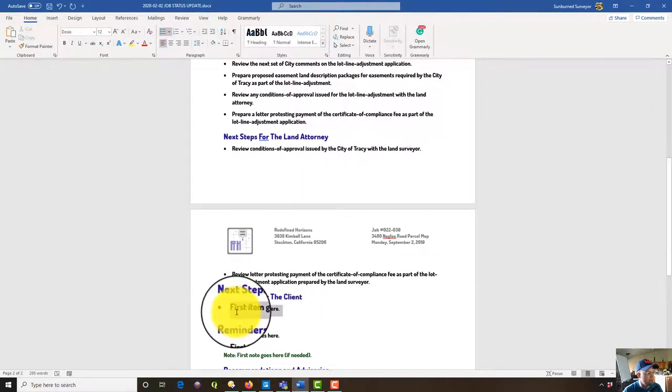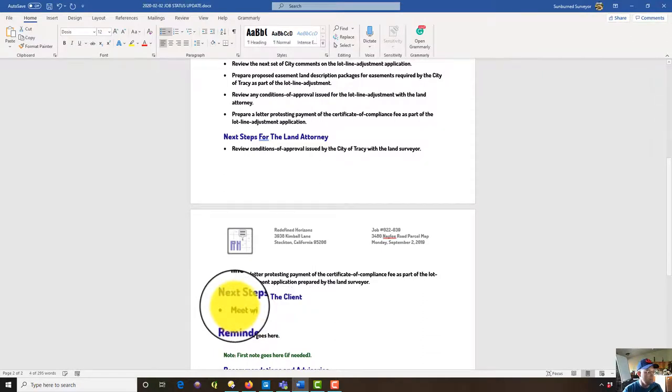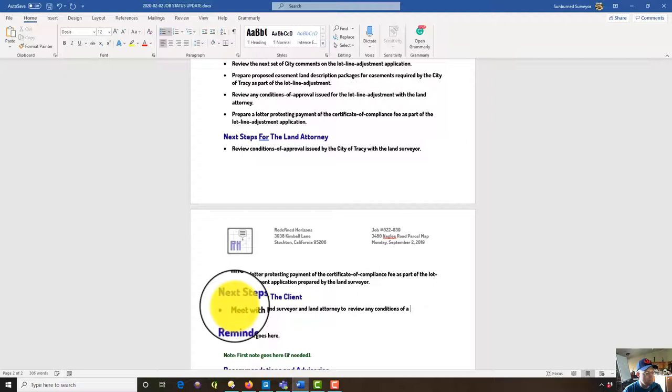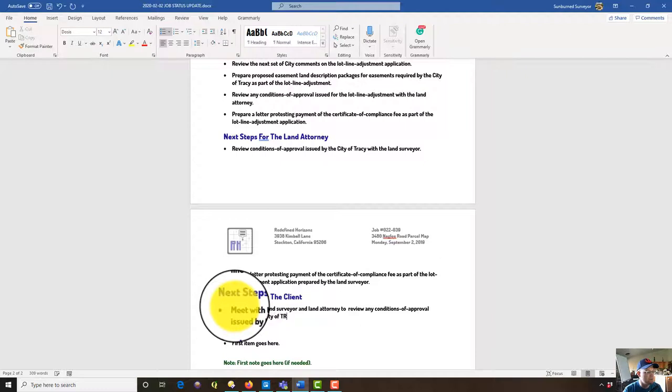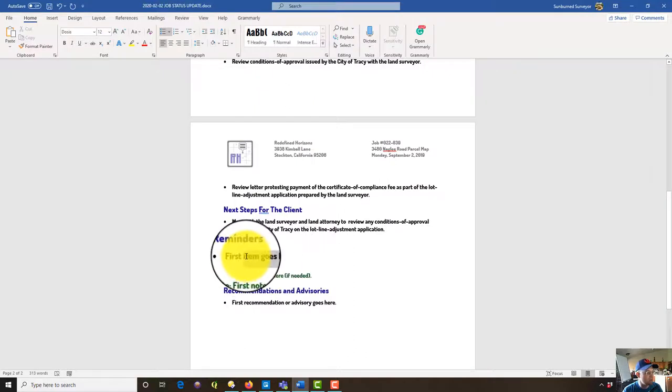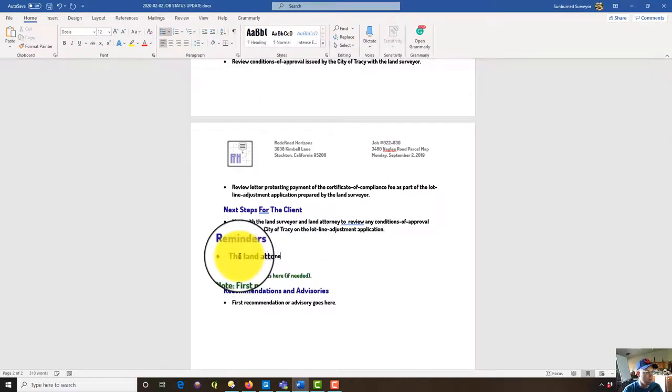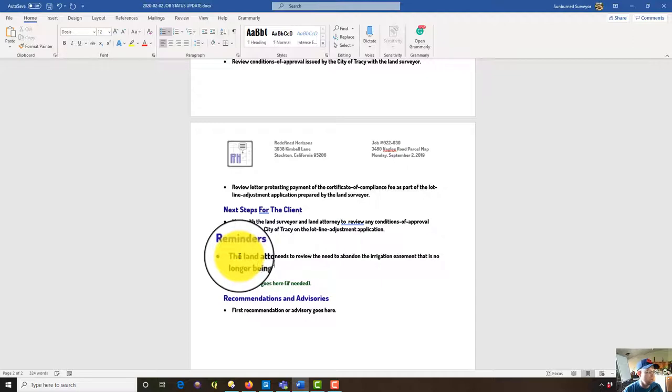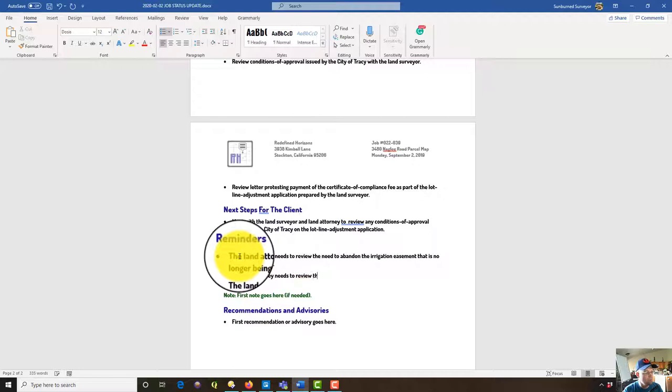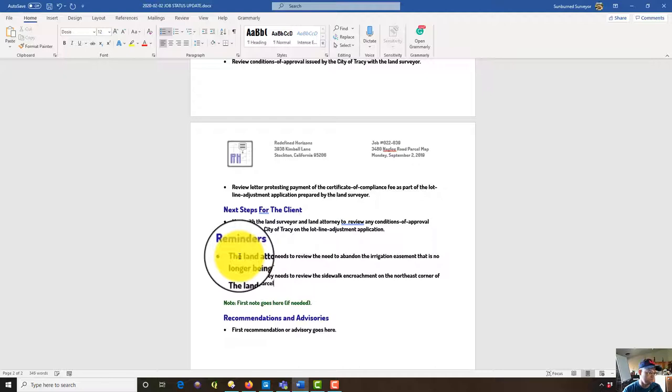So next steps for the client are going to be meet with the land surveyor and land attorney to review any conditions of approval issued by the city of Tracy on the lotline adjustment application. Okay, so then I got a couple reminders that we're going to put here. Land attorney needs to review the need to abandon irrigation easement that is no longer being used. Land attorney needs to review sidewalk encroachment northeast corner of the subject parcels and discuss remedies with the land surveyor.